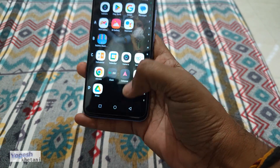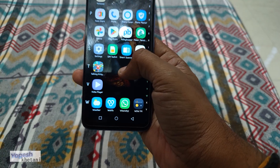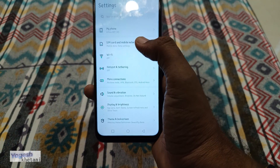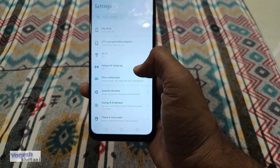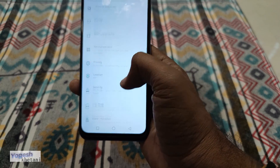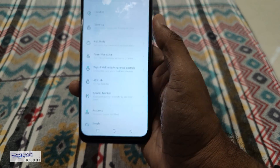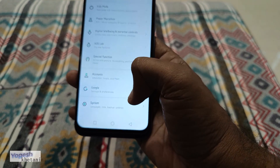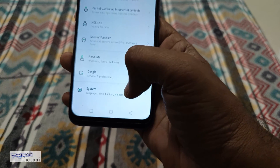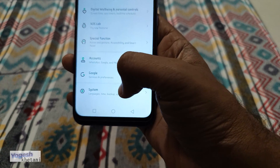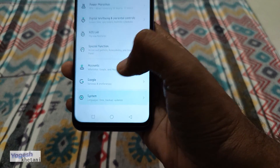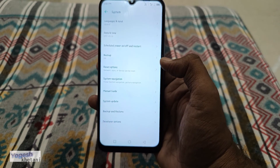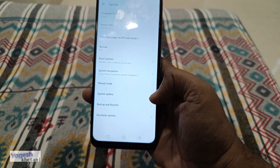To do that, first you need to open the app drawer and then head to Settings. Once you are in Settings, scroll down to the bottom until you find the option for System Settings. These are all the system settings available.